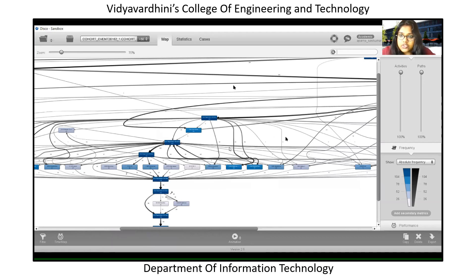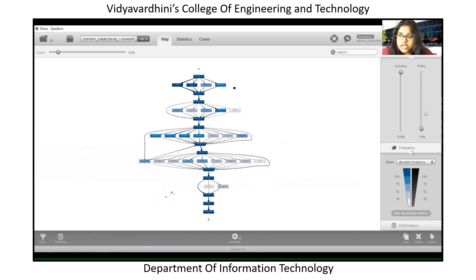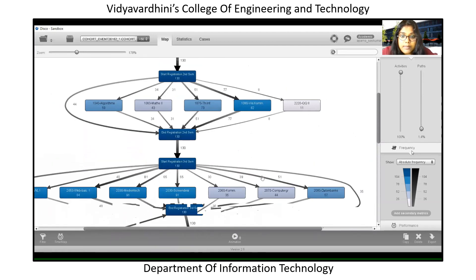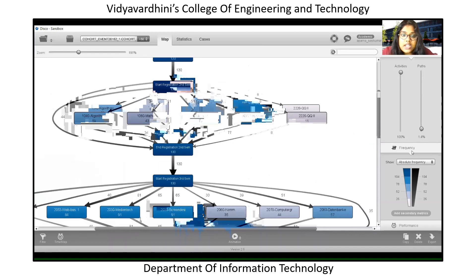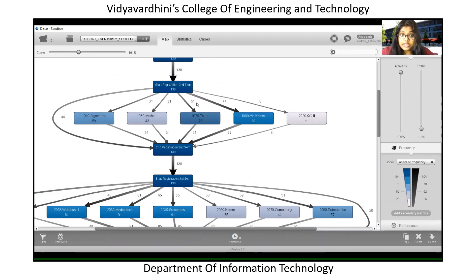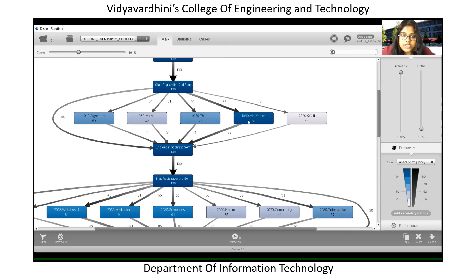If you increase the number of paths, the result is not fathomable — such complex processes are called spaghetti processes. Our job is to simplify these spaghetti processes by reducing paths to identify the most-used ones. For example, 77 students are taking the subject 1080 WISCOM in the second semester itself, while others take different paths — which we can explore using filtering.